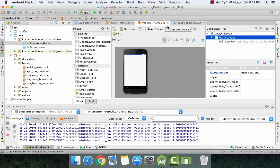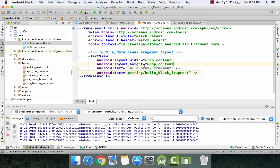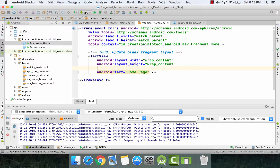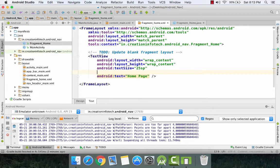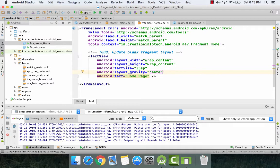So now we see the XML file and the Java file of our home fragment. Let us modify the XML file. Make layout width as wrap_content, height also as wrap_content. Set the text as 'Home Page', give it a text size of 25SP (scale independent pixels), give it a layout gravity as center. And we are done with the XML page.